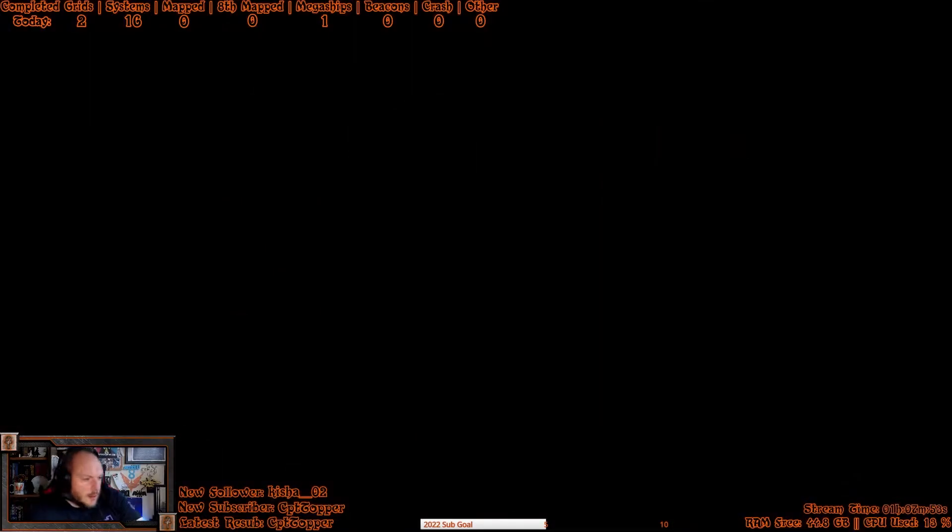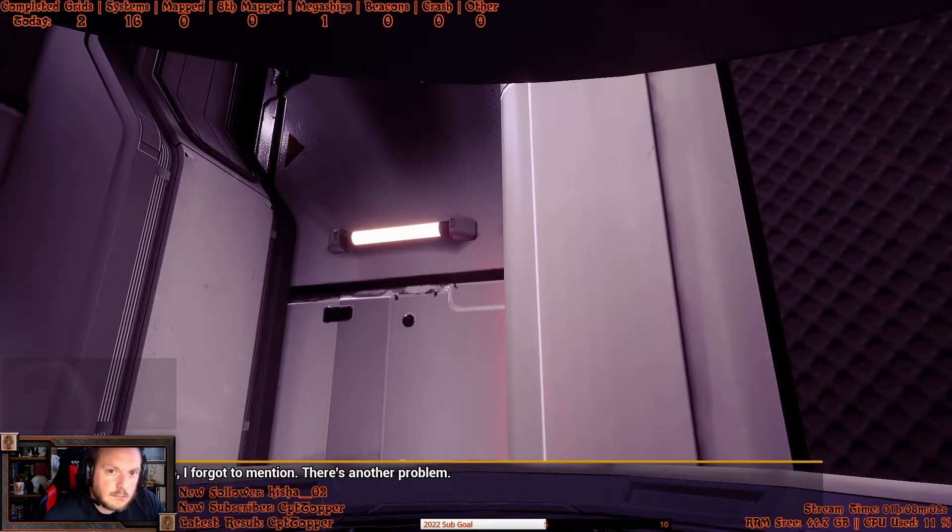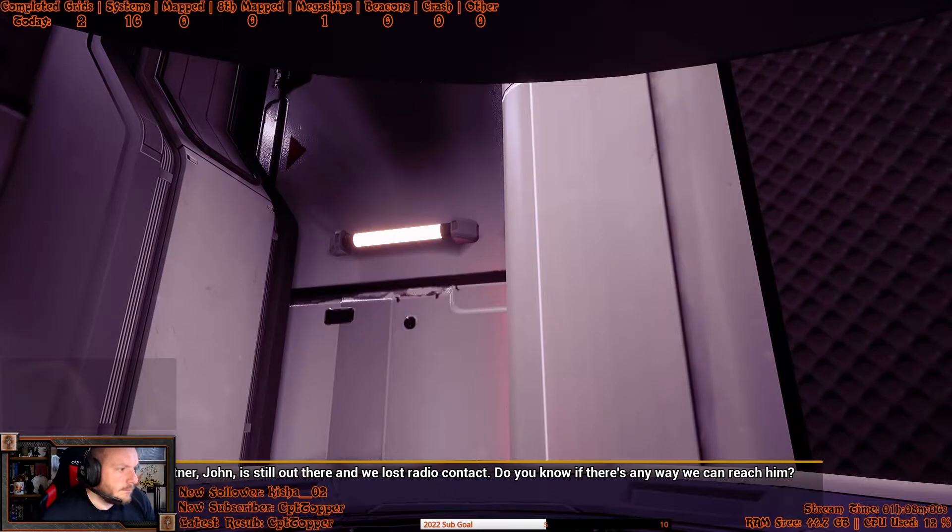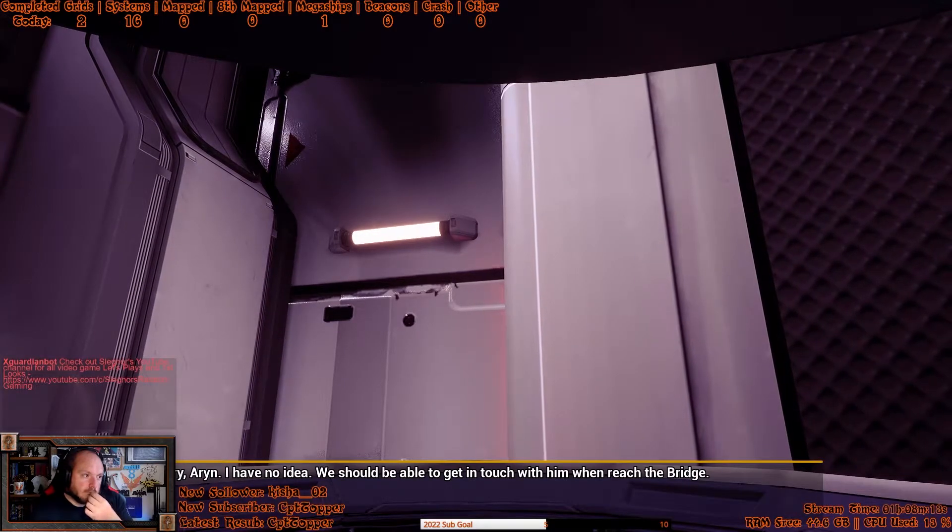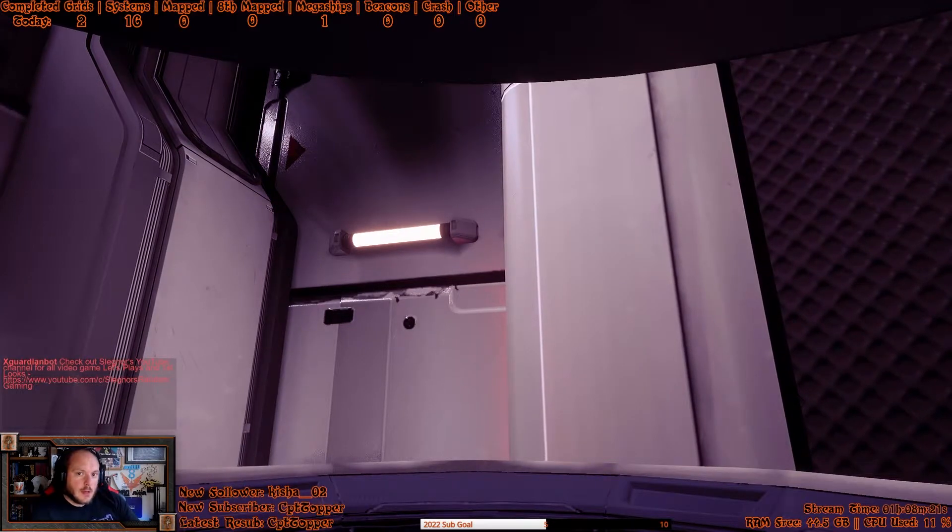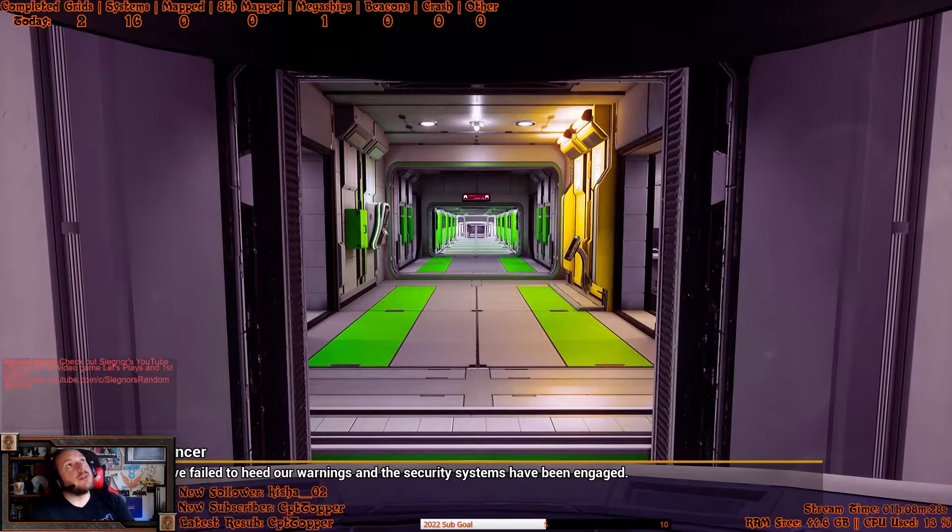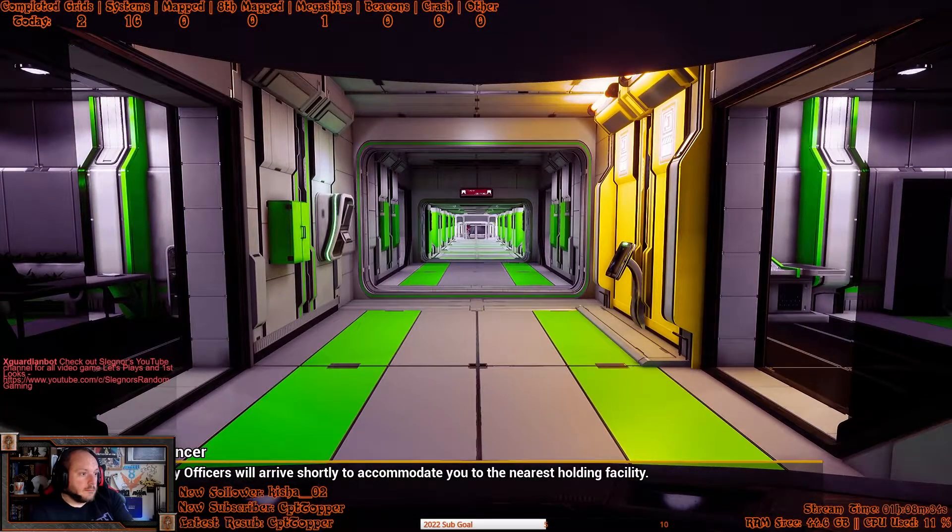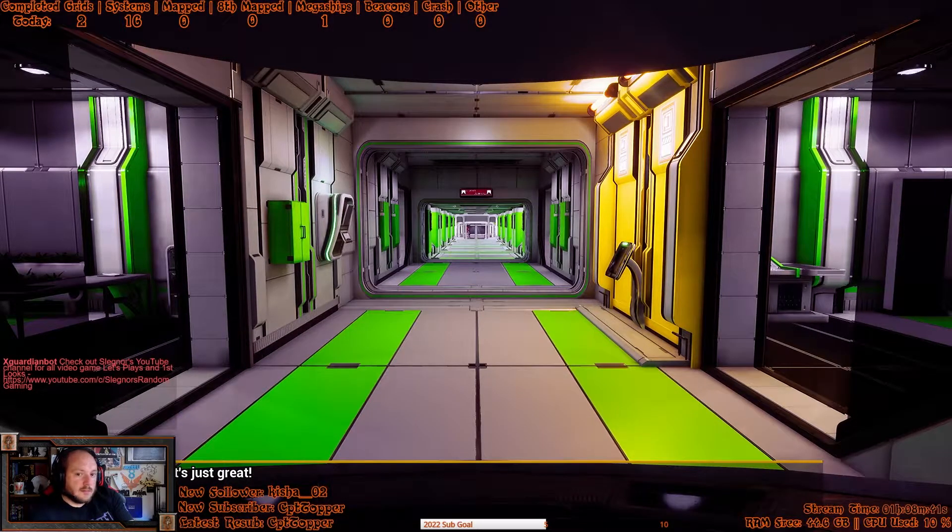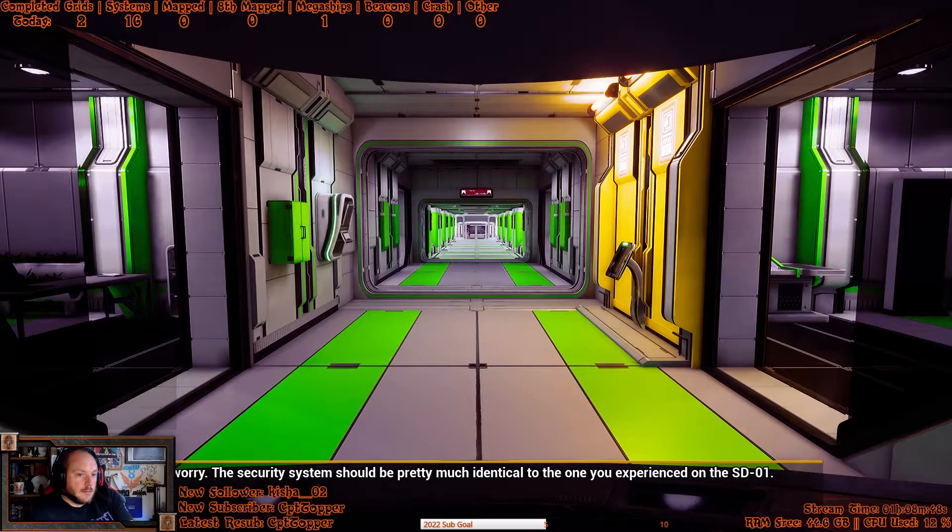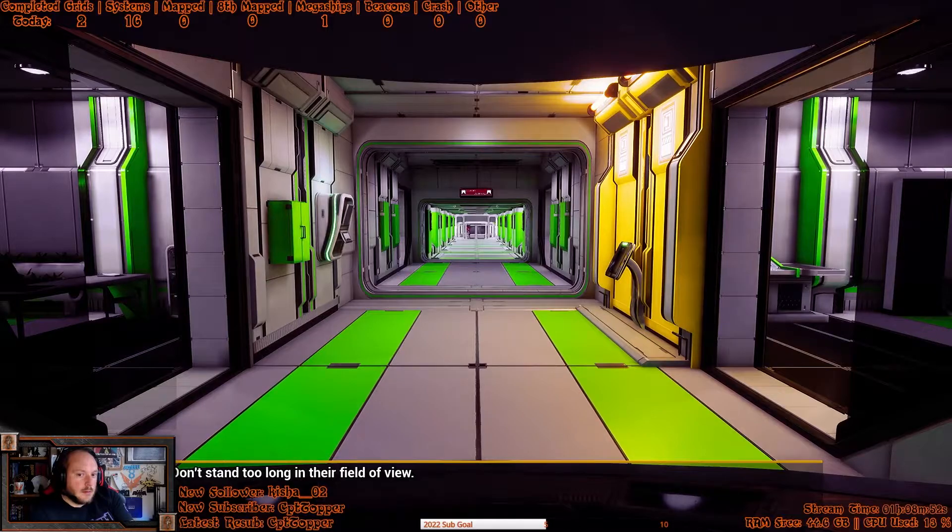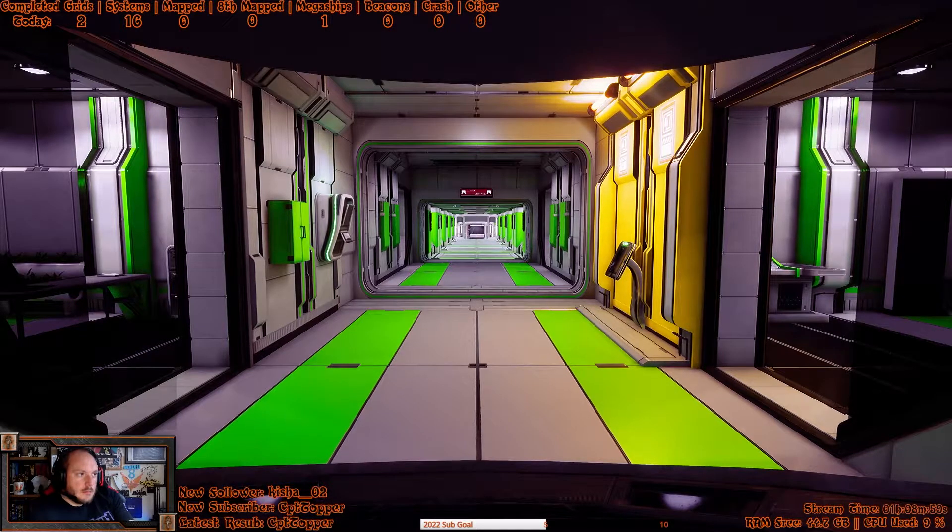Okay. Oh, I might turn those off. Hey Ito, I forgot to mention. There's another problem. What's that? My partner John is still out there and we lost radio contact. Do you know if there's any way we can reach him? I'm sorry, Aaron. I have no idea. We should be able to get in touch with him when we reach the bridge. Okay, thanks. This is an automated service announcement. All androids are now coming to kill you. Yeah, fucking knew it. Fuck you. The security system should be pretty much identical to the one you experienced in the SD-01. Got it. Don't stand too long in their field of view.